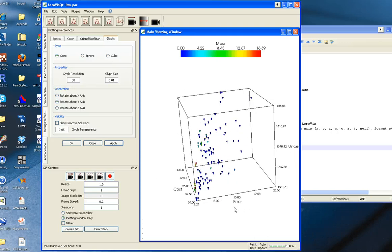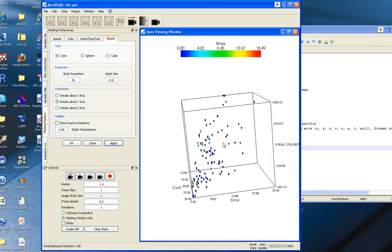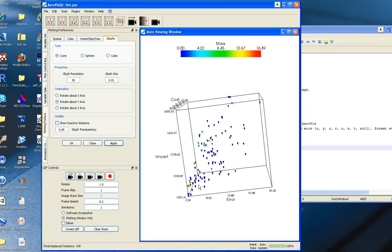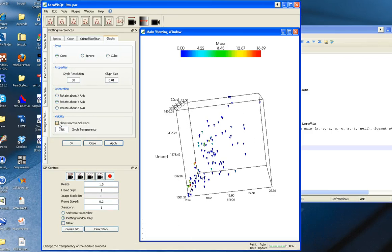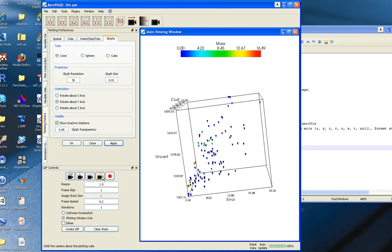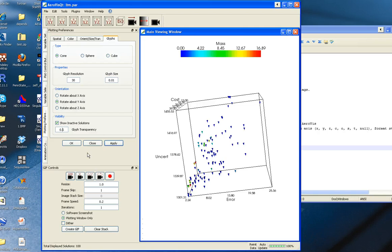I'm going to be turning some solutions on and off, and I want to show the whole set when I do that. In plotting preferences and the glyphs tab, I can turn on this show inactive solutions, which will make the solutions we're not looking at have transparency. I'll set this to 0.5.